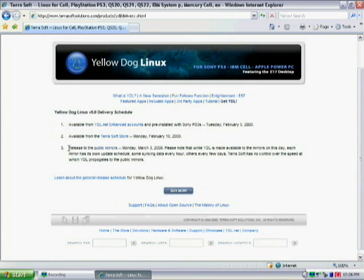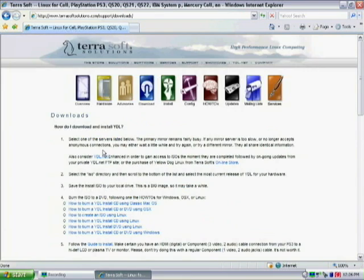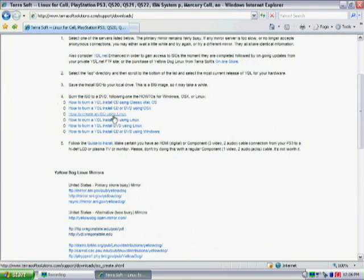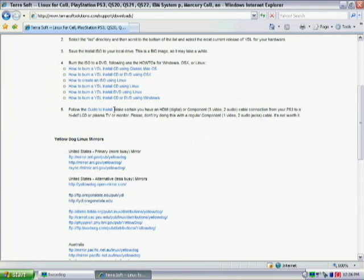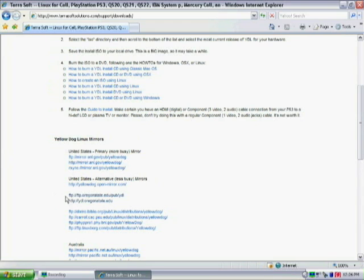Now go to public mirrors, scroll down, and the best one to use that I found is OregonState.edu. Click on that.